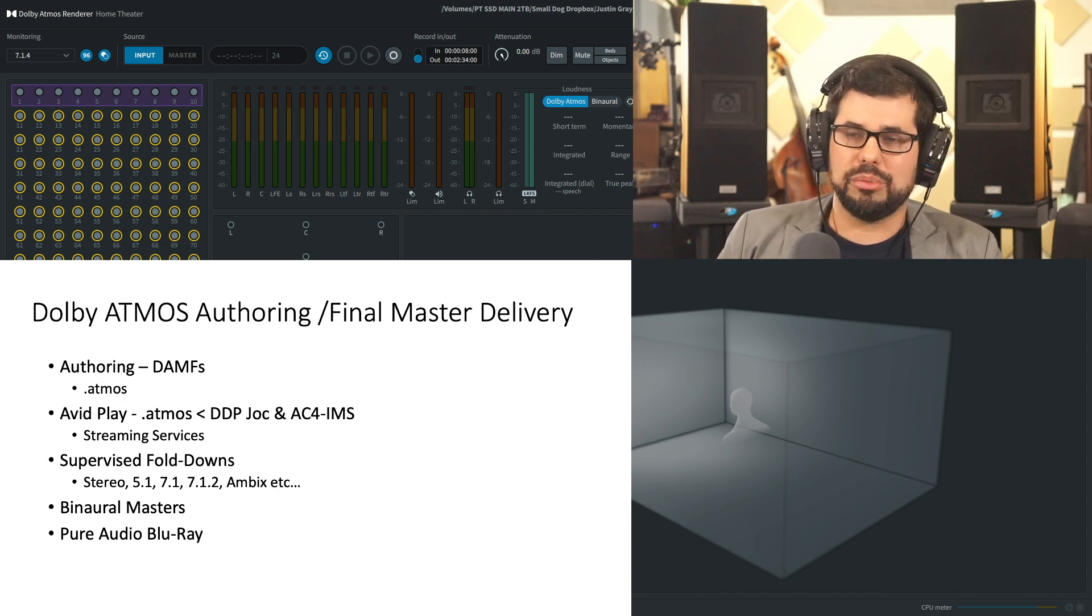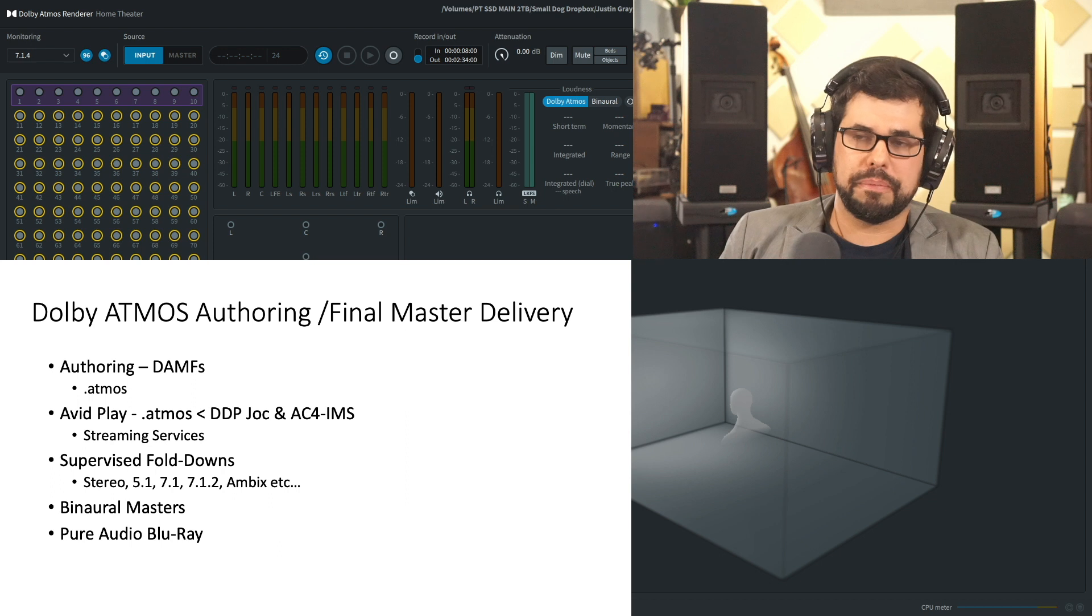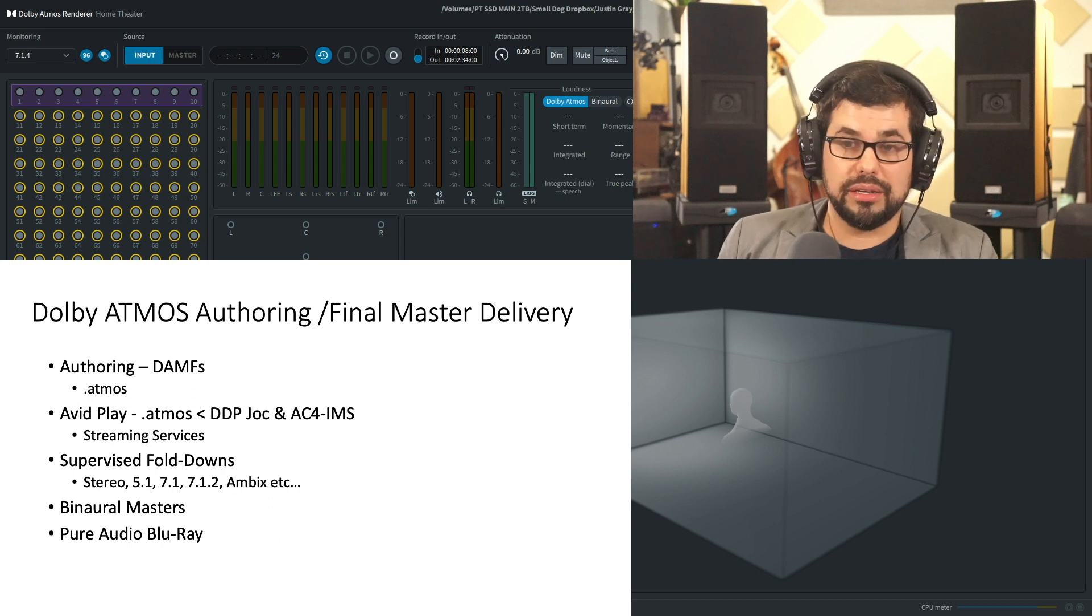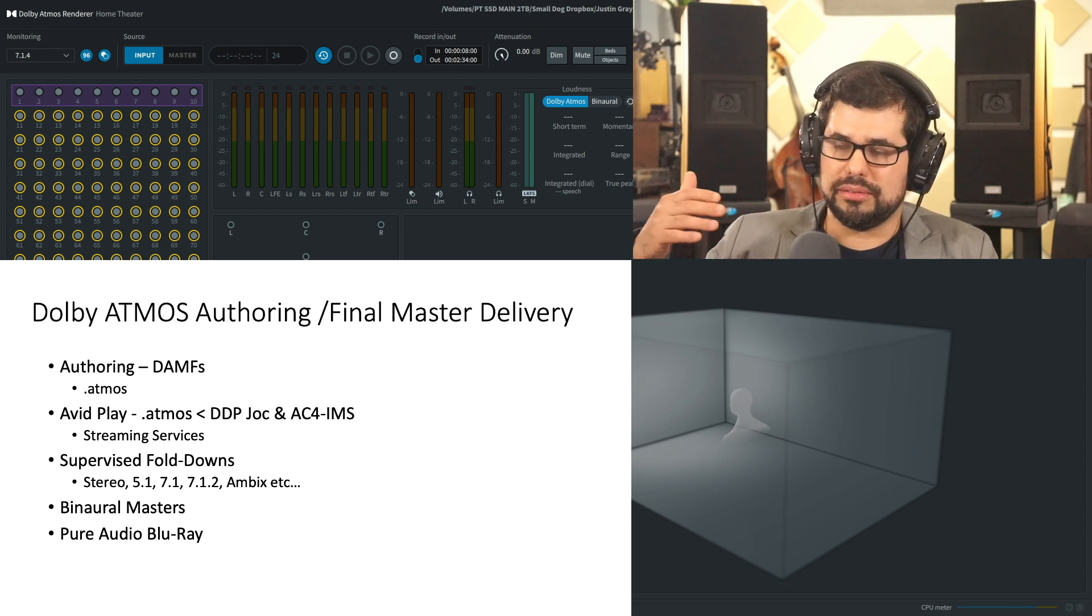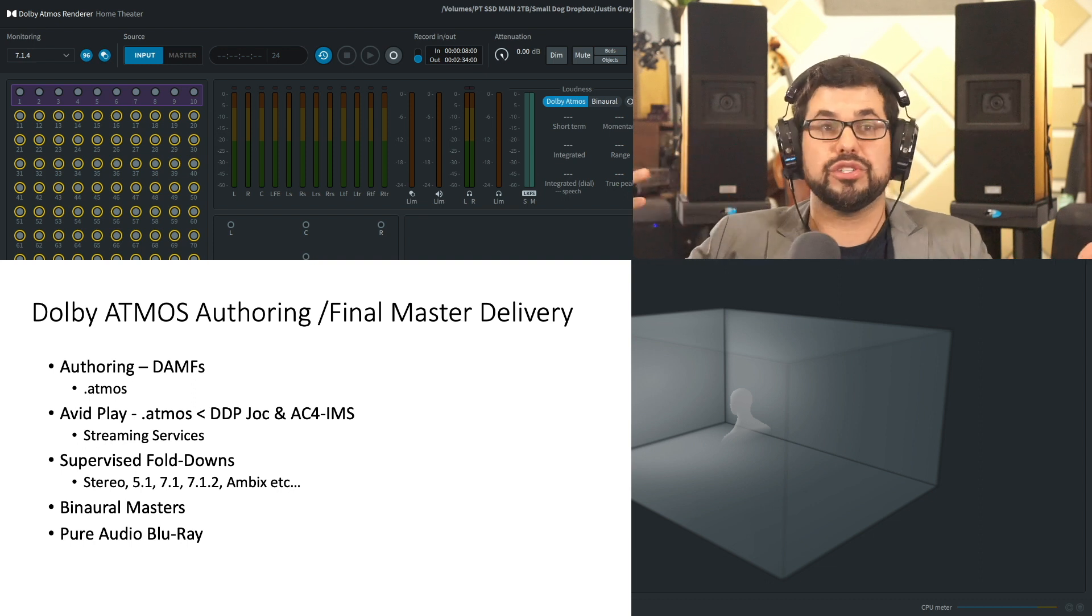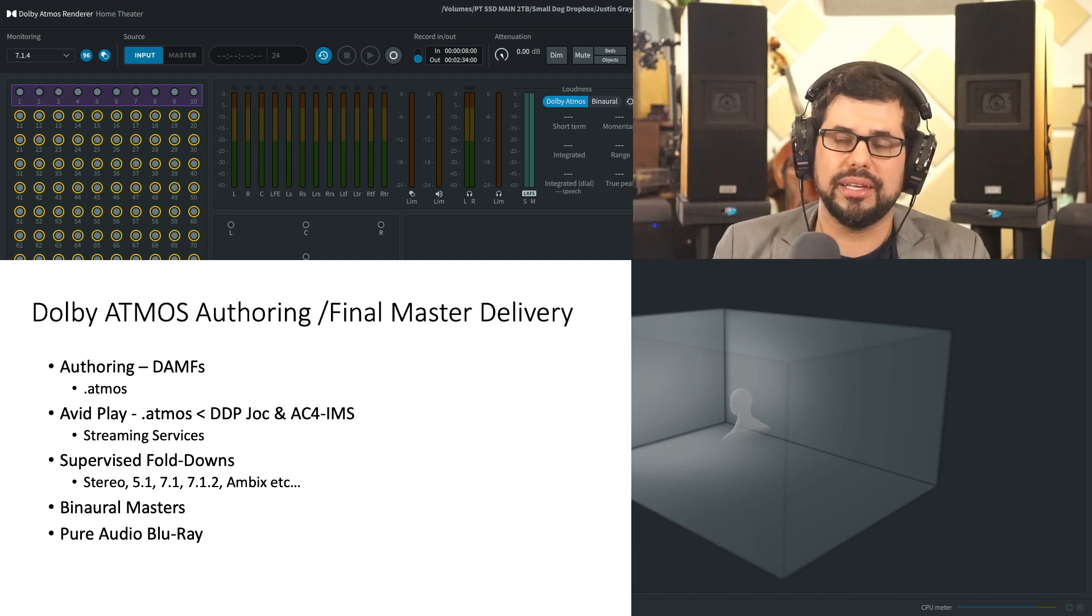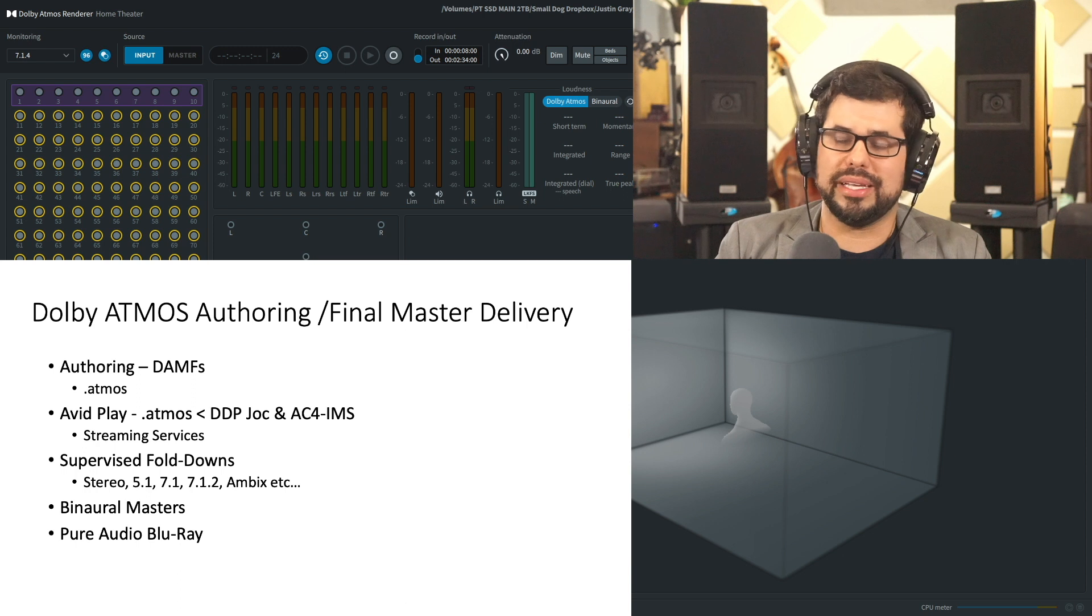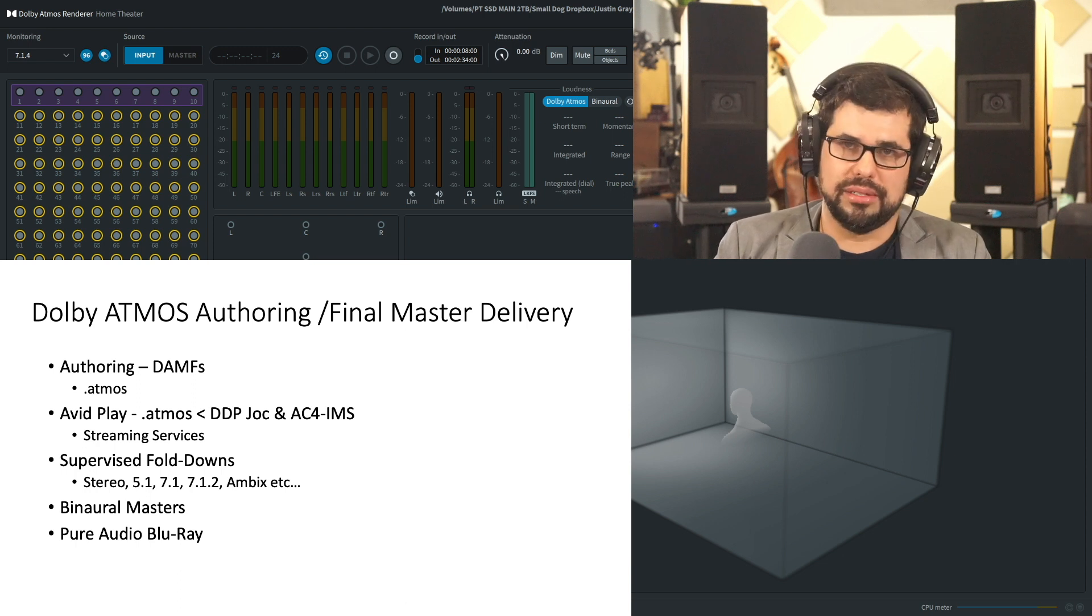And the last one that I'll bring to the table is Pure Audio Blu-ray. MSM in Munich, run by Stefan Bach, who's the chief engineer and also the inventor of the Pure Audio Blu-ray format. Pure Audio Blu-ray is a brilliant, audiophile-grade way to experience Dolby Atmos music.